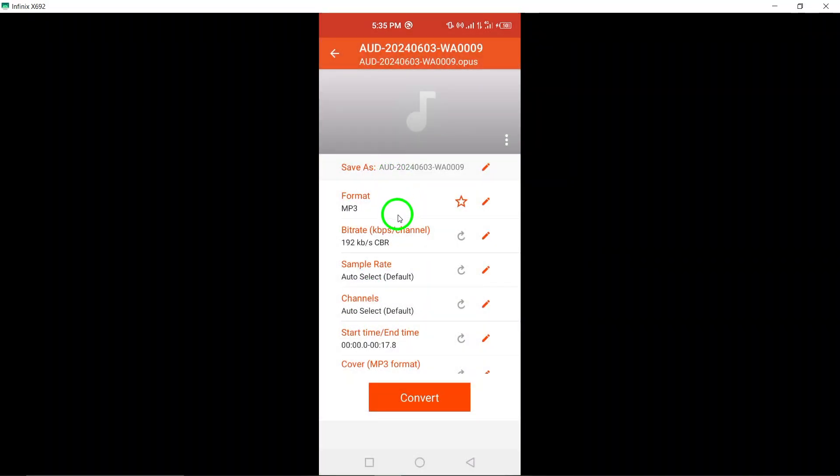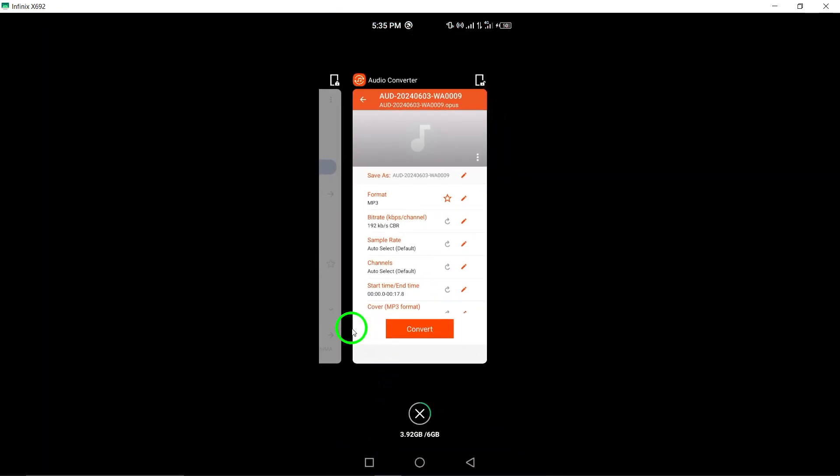Once the conversion is complete, download the converted MP3 file to your device for easy access and playback.